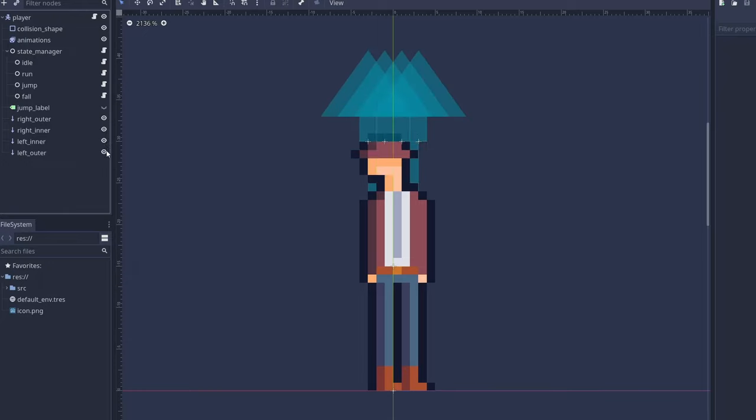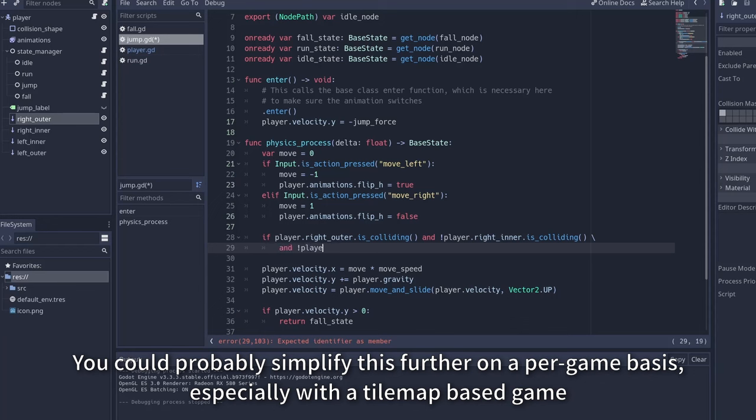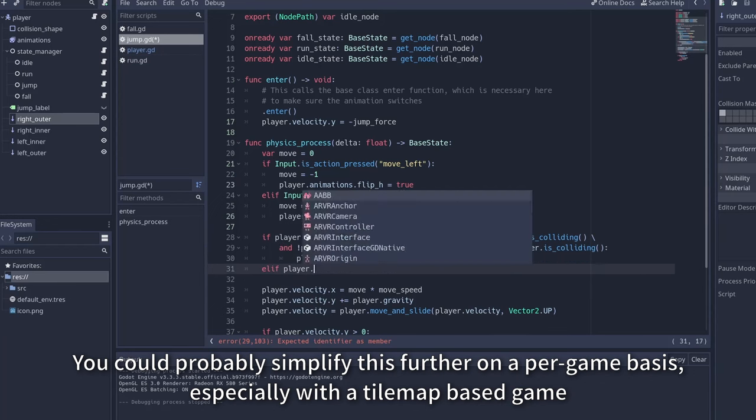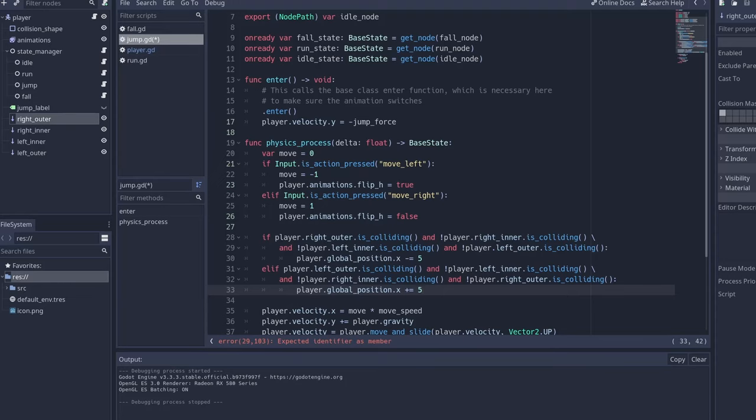With these four raycasts, we can determine what space, if any, is available above the player for them to be snapped to. If an outer raycast hits the ledge, but the inner raycasts and opposite raycasts don't, we know we can slide the player away from the raycasts that hit.